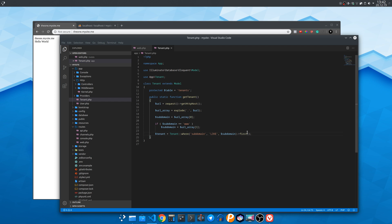At this point we want to check if the tenant exists and if not we are gonna show a page telling the tenant was not found.